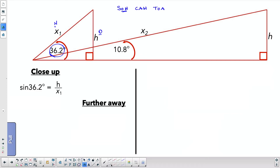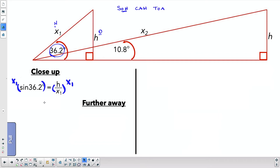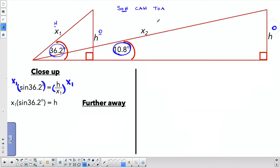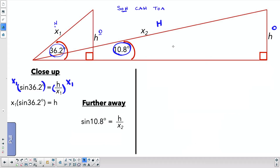Now I'm going to rearrange this to get H by itself. We isolate H by multiplying both sides by X1. That gets rid of the X1s on the right, giving us H = X1 times sine of 36.2. Now we're going to do the same thing in the big elongated triangle — same relationship, because from that angle this is the opposite side and this is the hypotenuse, so we're still using sine.